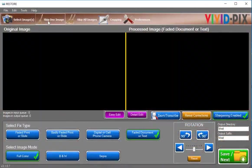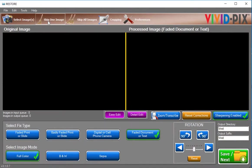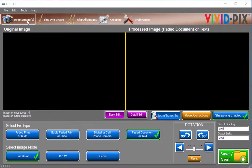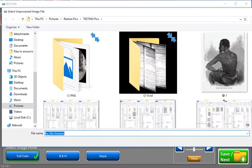Restore provides easy-to-use features to accomplish all of this in just a few clicks. You can choose to use all, a few, or none of these features. First, let's select an image.